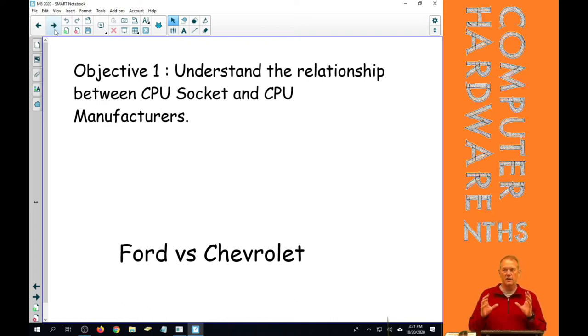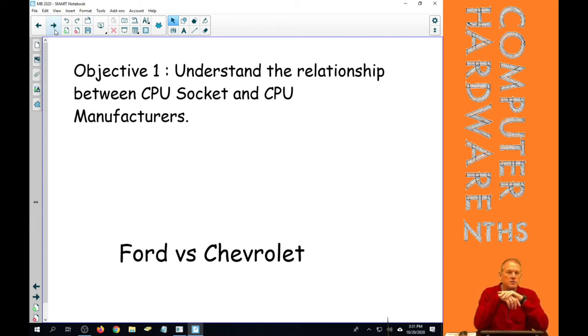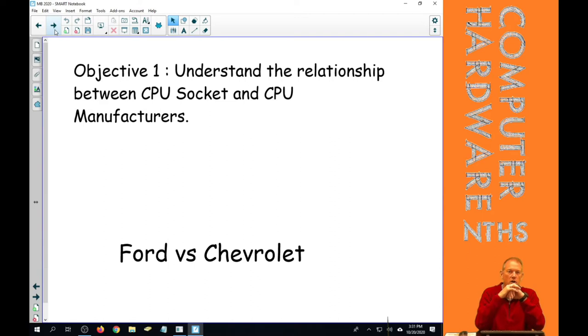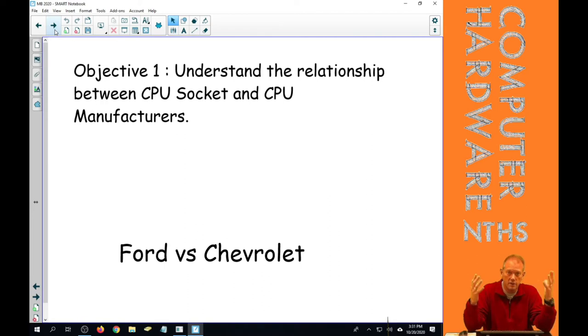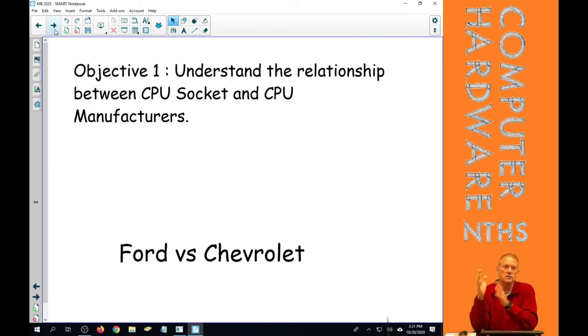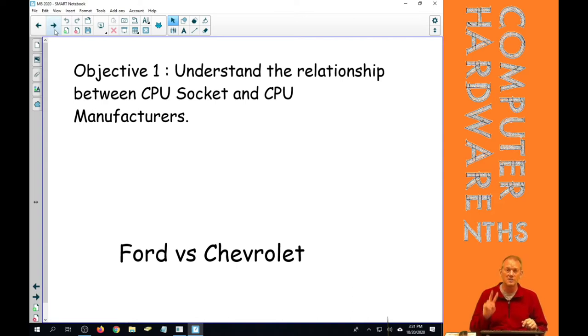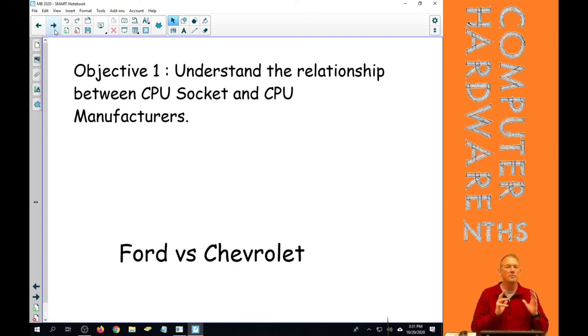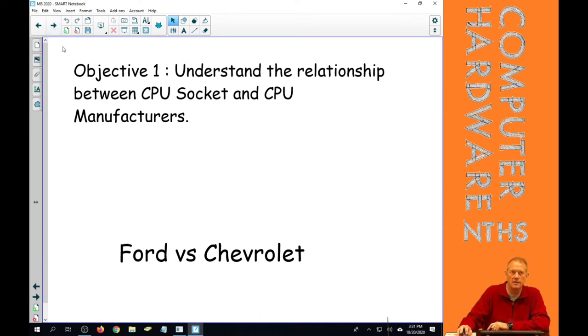And I have that down there, it says Ford versus Chevrolet. Think of the two manufacturers of sockets like two manufacturers of cars. Ford doesn't have one car. Ford has many cars and trucks and other vehicles. So does Chevrolet. So when we talk about the two CPU manufacturers, we're not talking about two CPUs. We're talking about two lines of CPUs that each one of those manufacturers has.